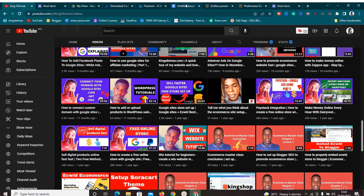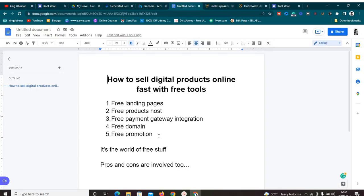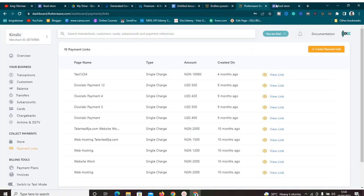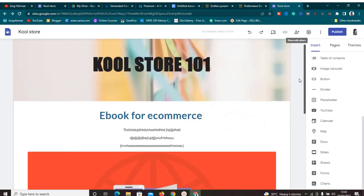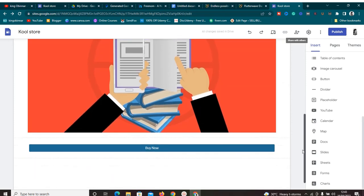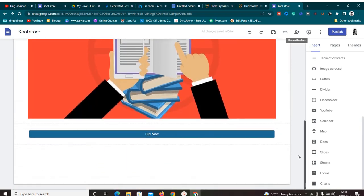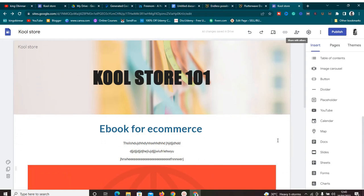Once that is done, the next thing we need to do is promotion. We need to promote our store in order to get sales. If you set everything up and nobody is coming there to buy anything, you're not making sales. So now for the promotion part, I'm going to show you free methods. One thing you need to do is create social media accounts for your products.